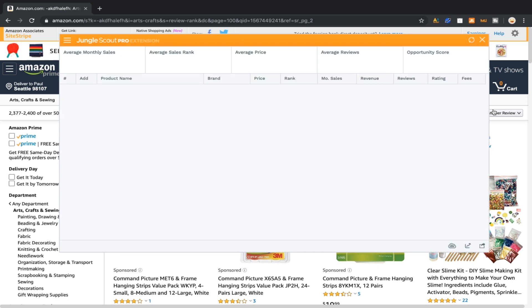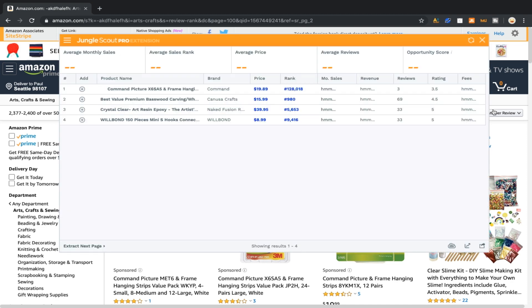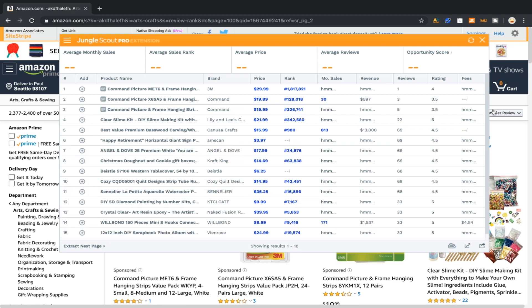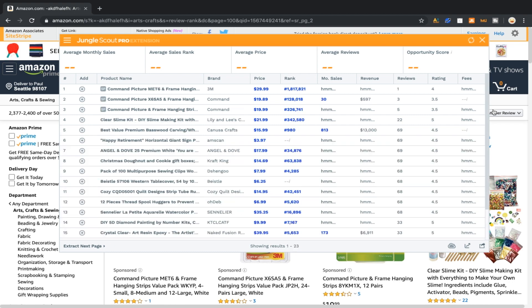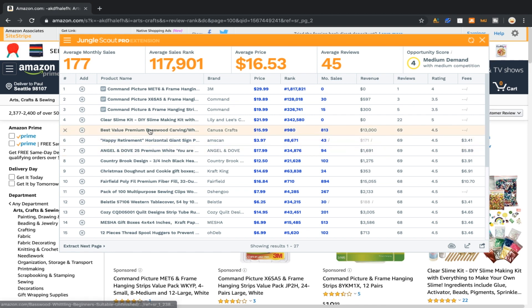So we're simply going to pull up Jungle Scout on the results from our page editing. And again this isn't a market that we're analyzing, we're just looking for an idea here. I'll edit the page number, I'll pull up Jungle Scout, and then what I'll do is I'll just go look for a high revenue.